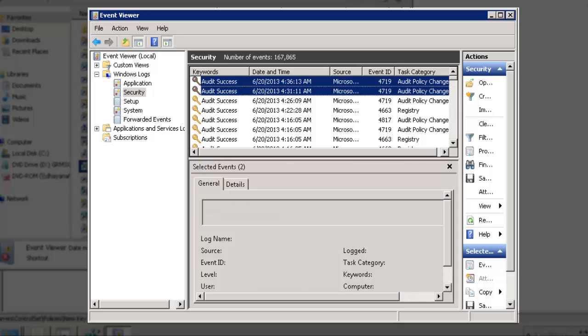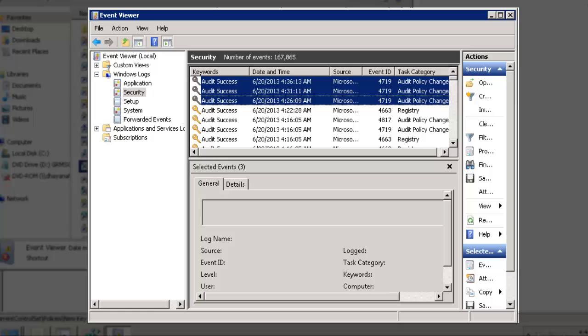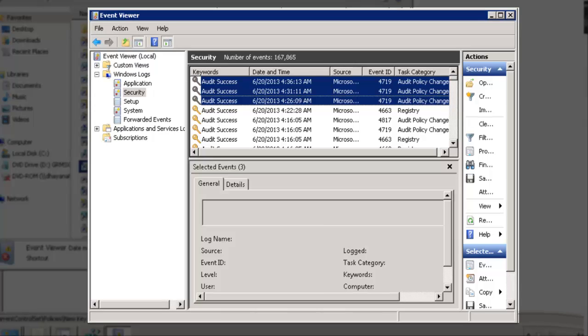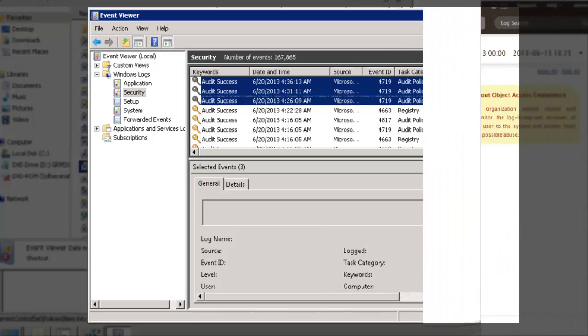We have not set any explicit auditing SACLs on the registry settings. However, the applied Global Object Access Policy has resulted in this security auditing. Now you can be ensured of your business security with these advanced security audit policies enforced in your domain controller.